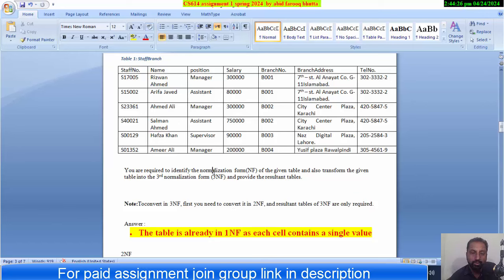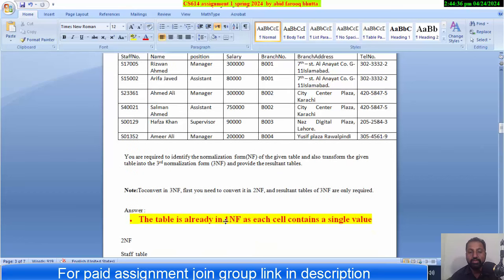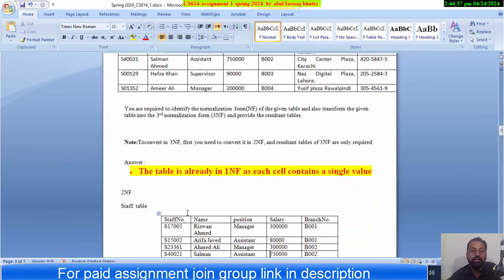The table is already in the First Normal Form as each cell contains a single value. This is the first line you have to write. You are required to identify the normalization of the given table. After that, you have to go to Second Normal Form, then to Third Normal Form.